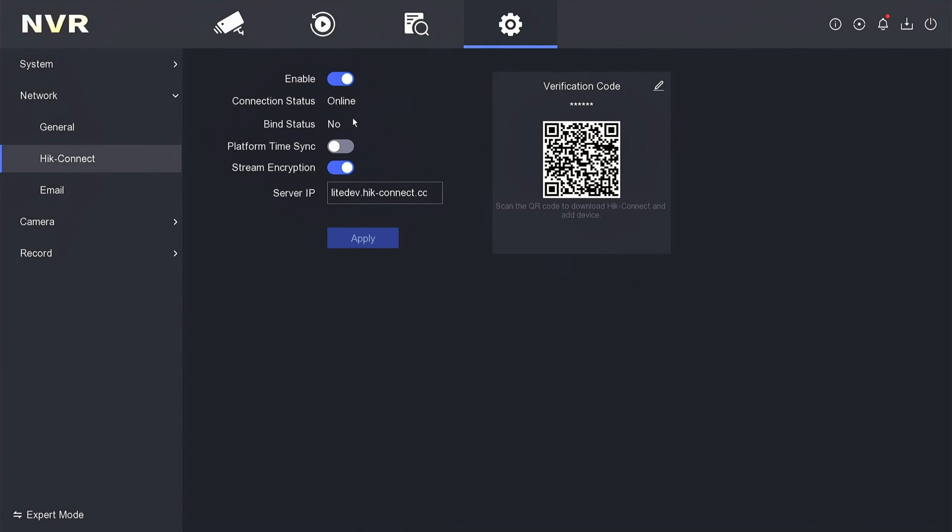That's it — how to solve HikVision NVR offline issue. We hope this video has been helpful for you. If you have any questions, feel free to ask in the comment section below. Please remember to subscribe to my channel, give it a thumbs up, and share it with your friends on social media. Thank you for watching and see you in the next video.